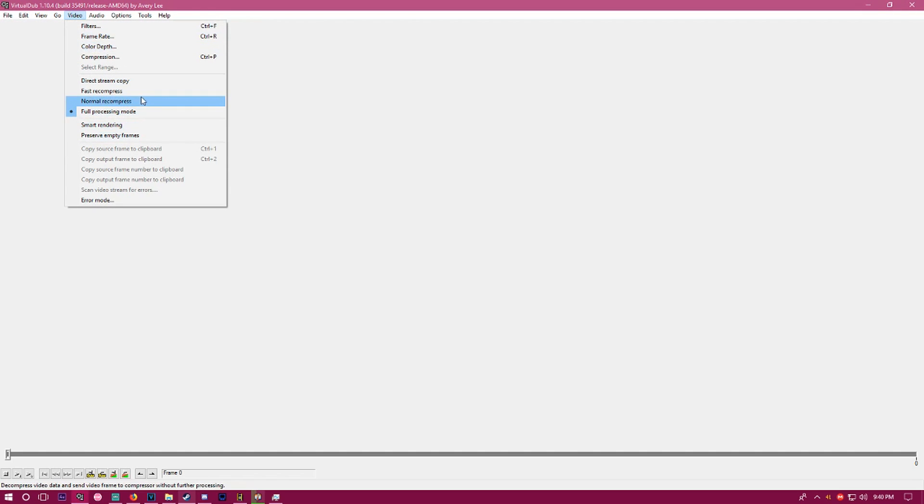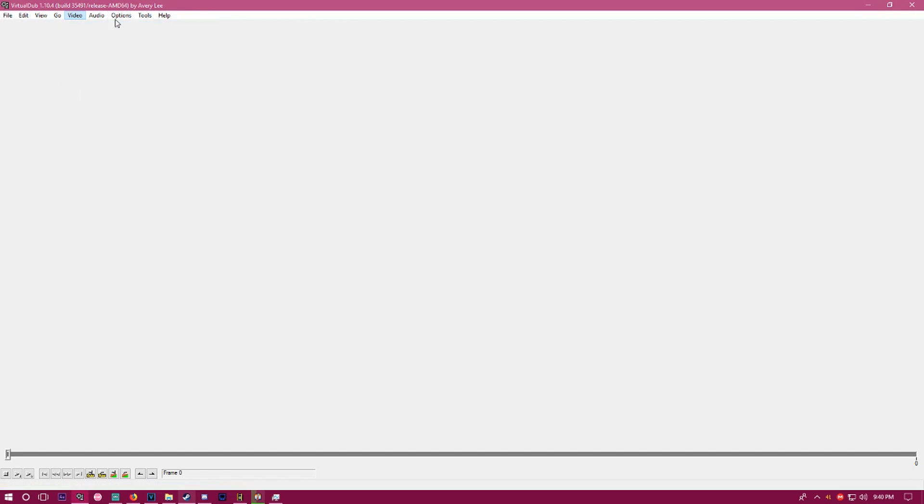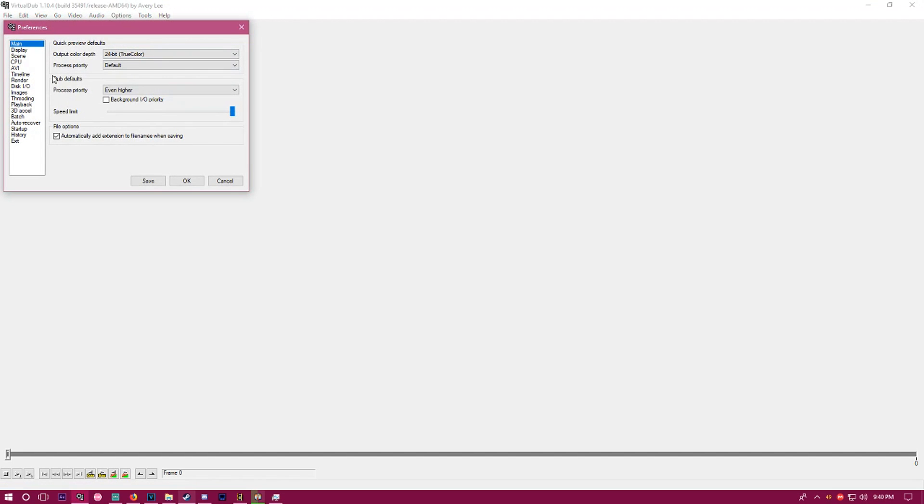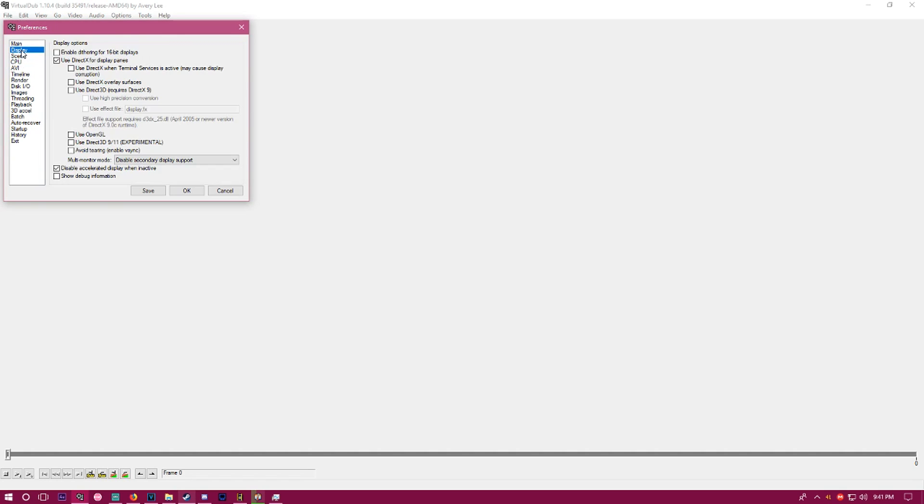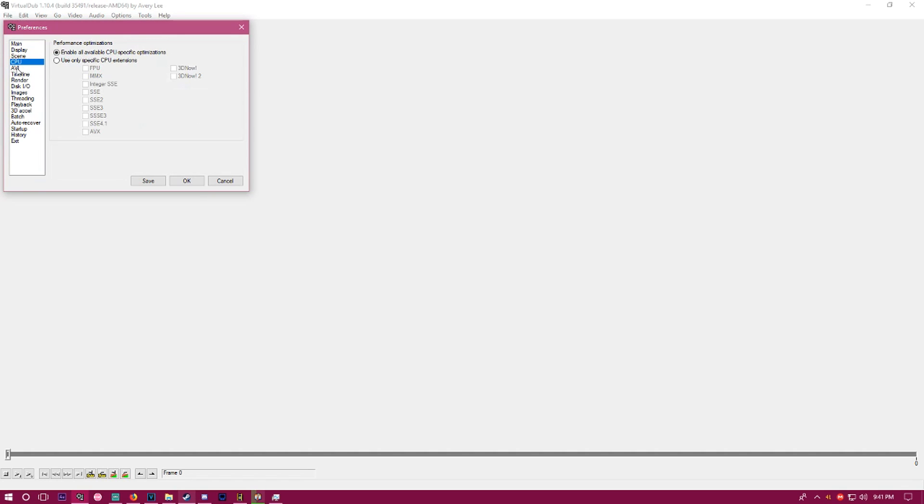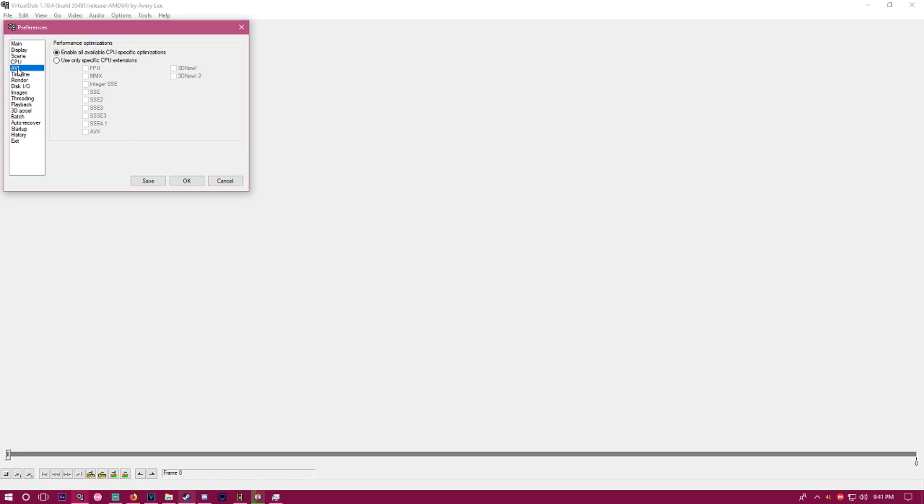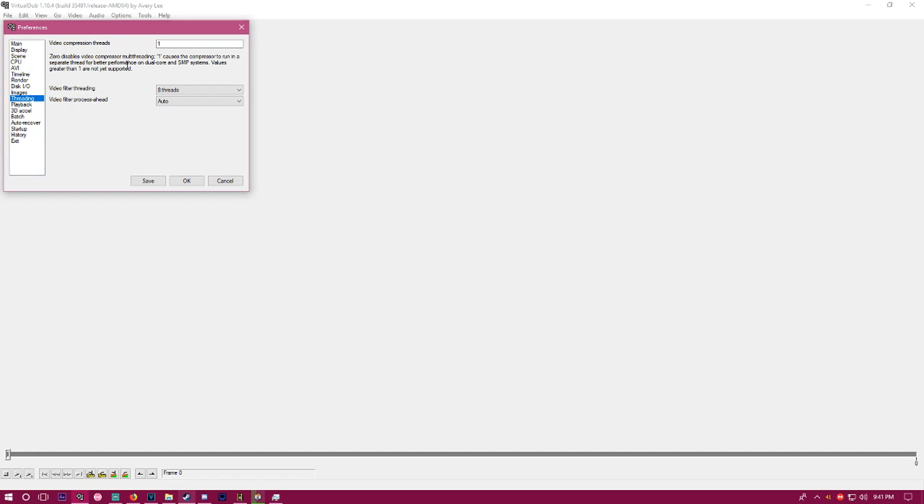Make sure it's on full processing mode. Go to your options, preferences. You want these settings to be the same as mine. Process priority needs to be even higher, speed limit needs to be all the way up so you can cook through the VDubs. Under CPU, enable all CPU-specific optimizations.